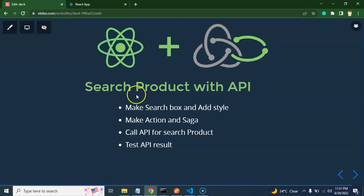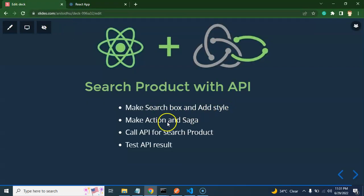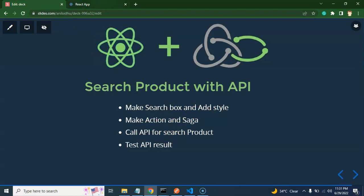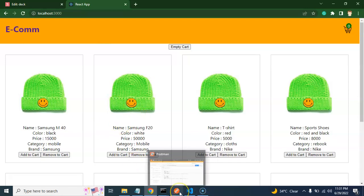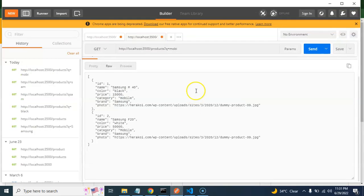Let's take a look at the points of this video. We need a search box and will add some style. We will create an action and a saga, then call the API inside the saga and check out the result. Let's also take a look at Postman to see how the API actually works.